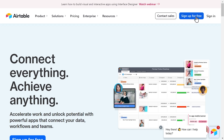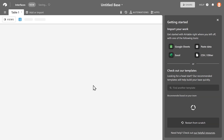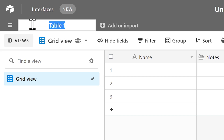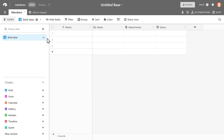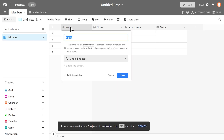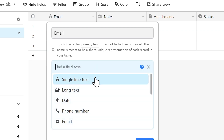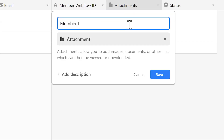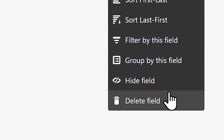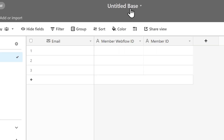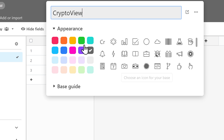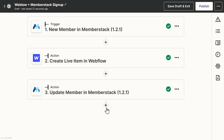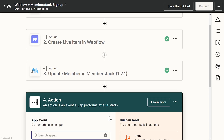Let's head over to Airtable and create a new account. We want to create a base from scratch and have a table for our members. Let's start by adding the fields for the members, so we're able to identify them from MemberStack. Now let's go back to modify our Zap to add a step for Airtable as well — we want the user stored in the table when we're signing up.